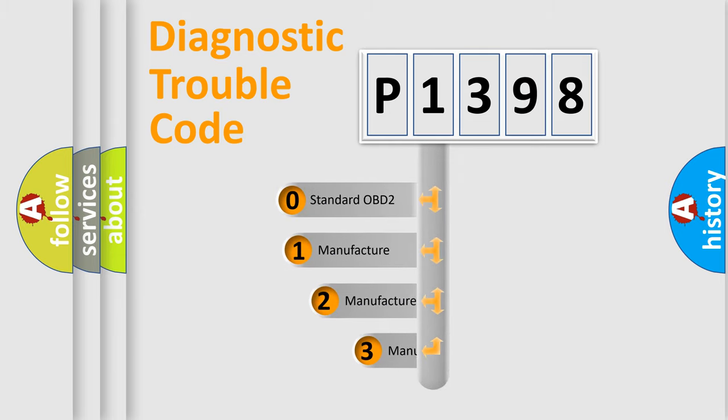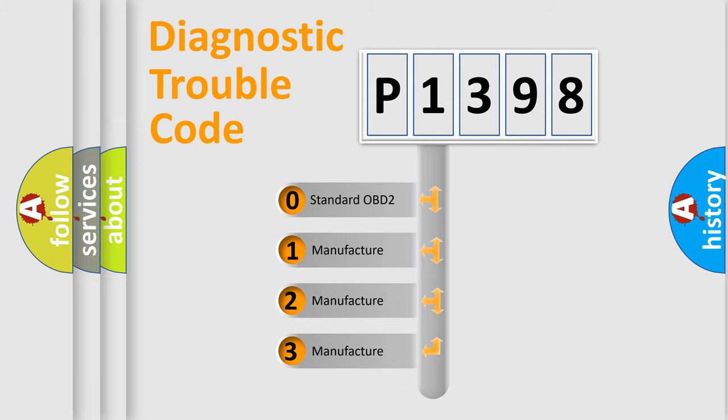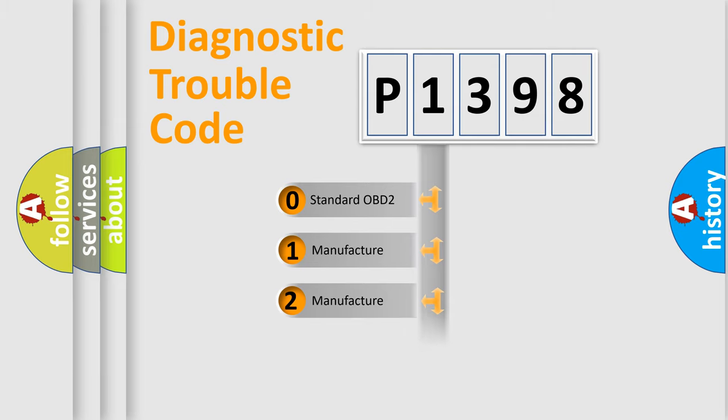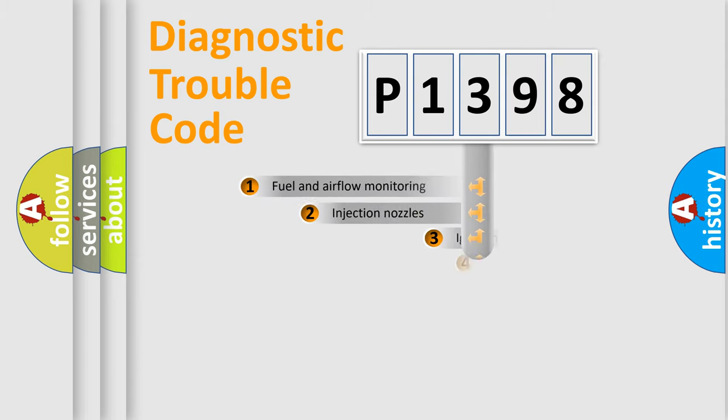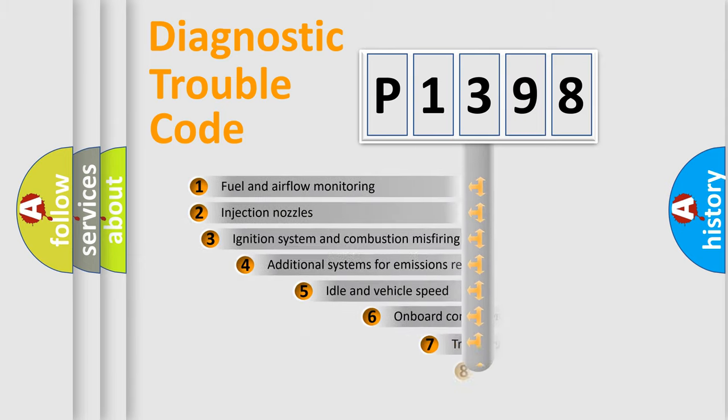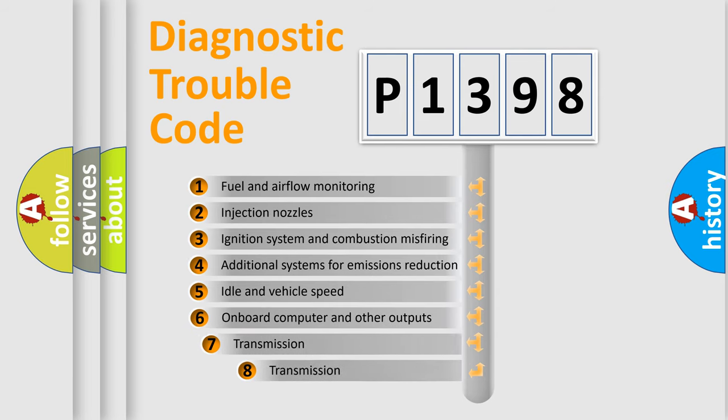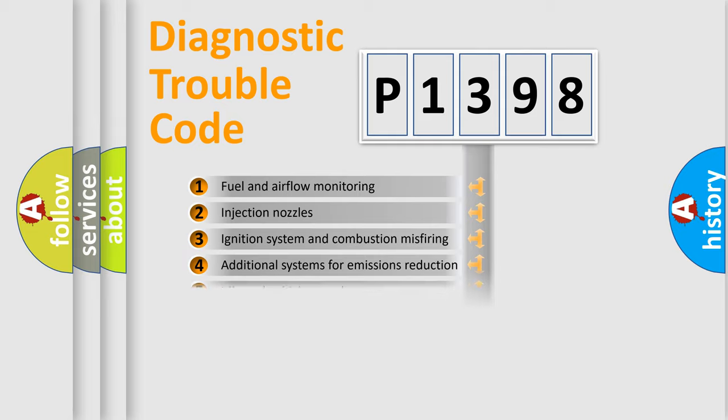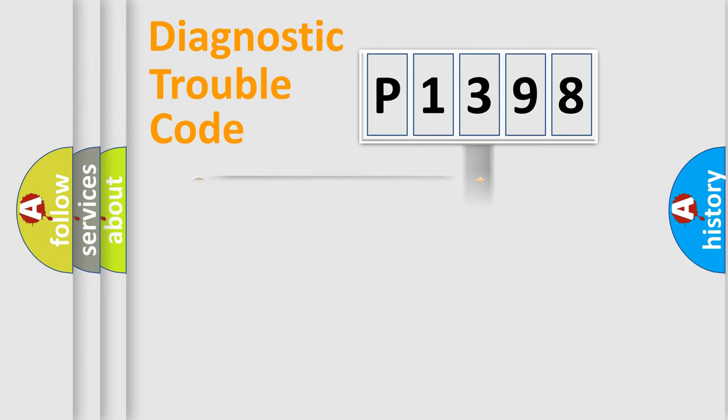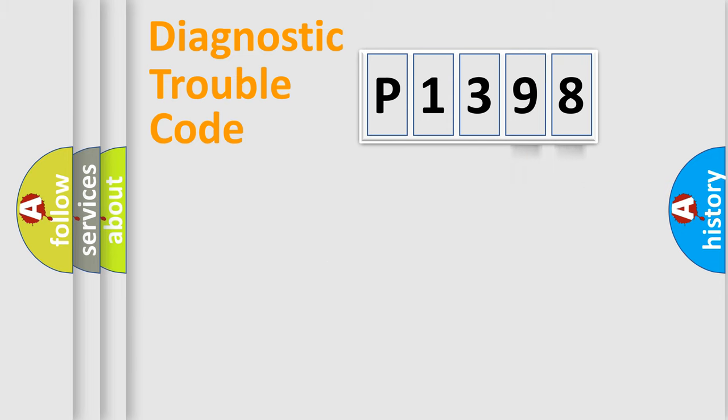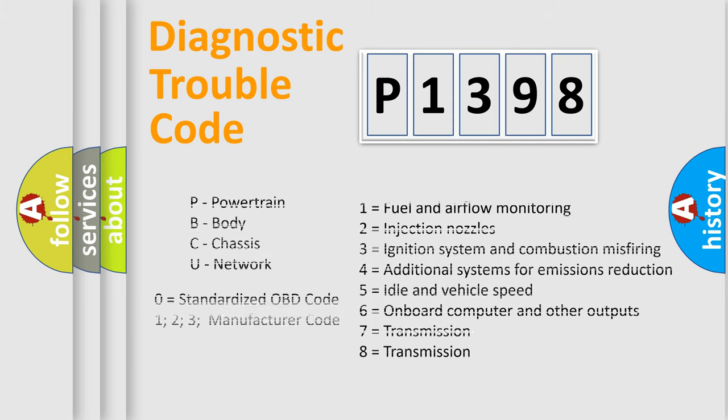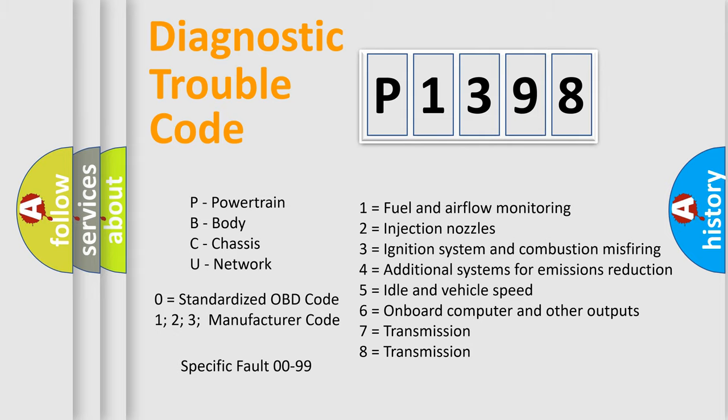If the second character is expressed as zero, it is a standardized error. In the case of numbers 1, 2, or 3, it is a more prestigious expression of the car-specific error. The third character specifies a subset of errors. The distribution shown is valid only for the standardized DTC code. Only the last two characters define the specific fault of the group. Let's not forget that such a division is valid only if the other character code is expressed by the number zero.